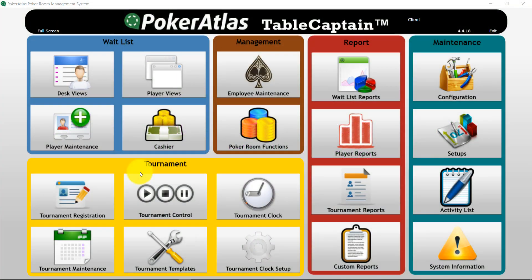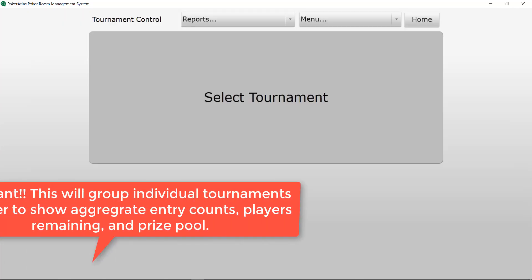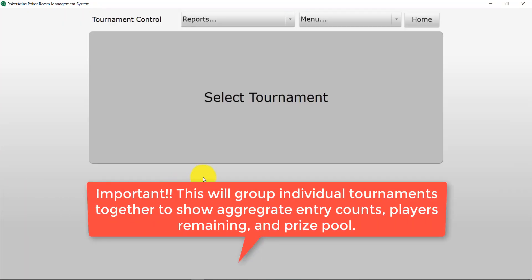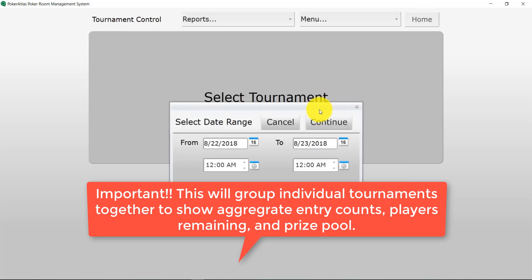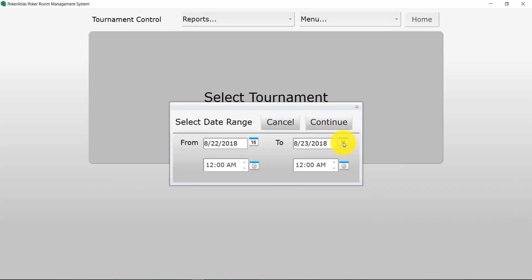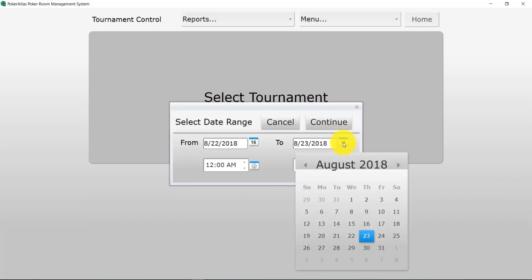So the first thing we're going to do is start in our tournament control section and then from here we're going to go ahead and go to the menu dropdown and go to date range all and move our range selector out to our upcoming tournaments.